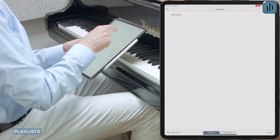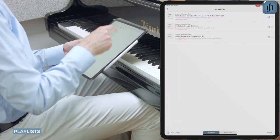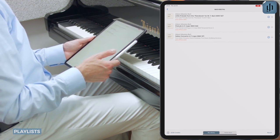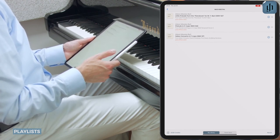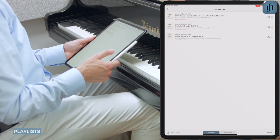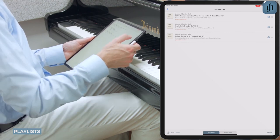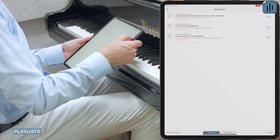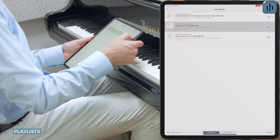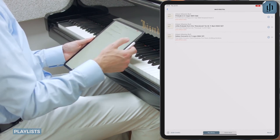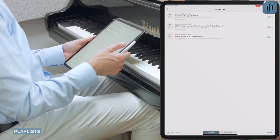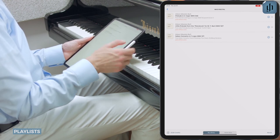Now we can select Bach Recital and we'll see all the pieces in our program. The C major prelude will be played first, so let's reorder the pieces by holding and then dragging the hamburger icon at the right. Now we can tap on the first piece in our playlist.